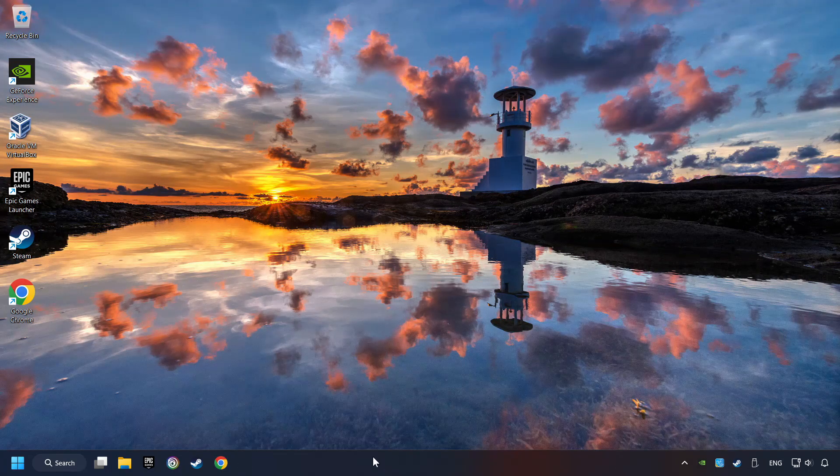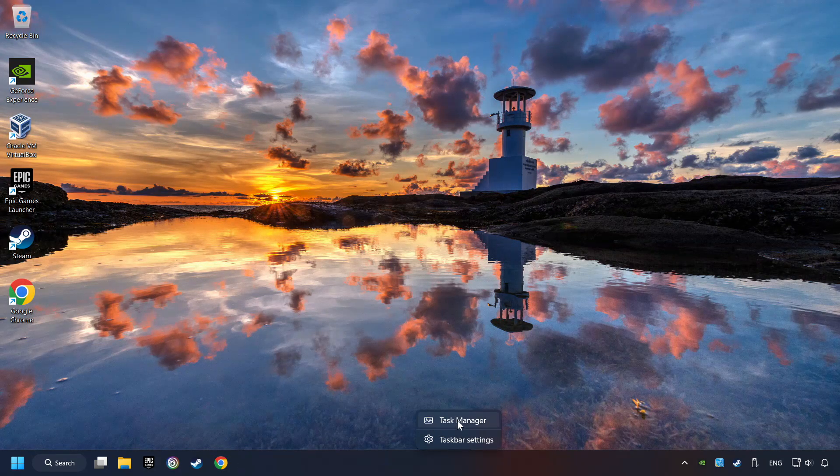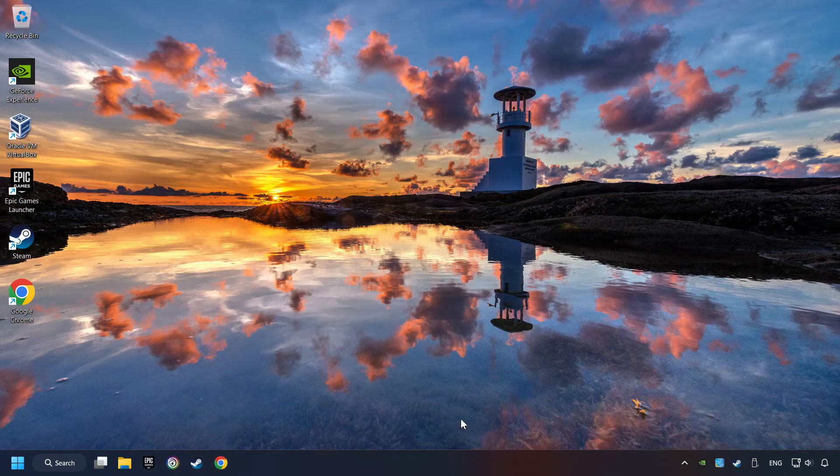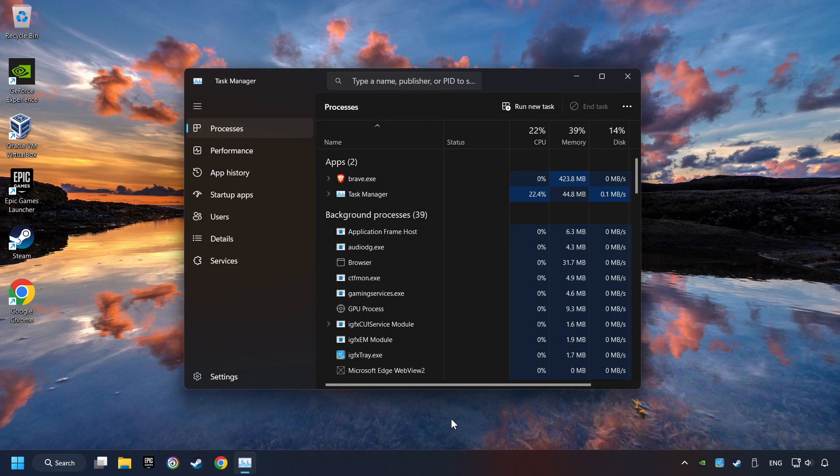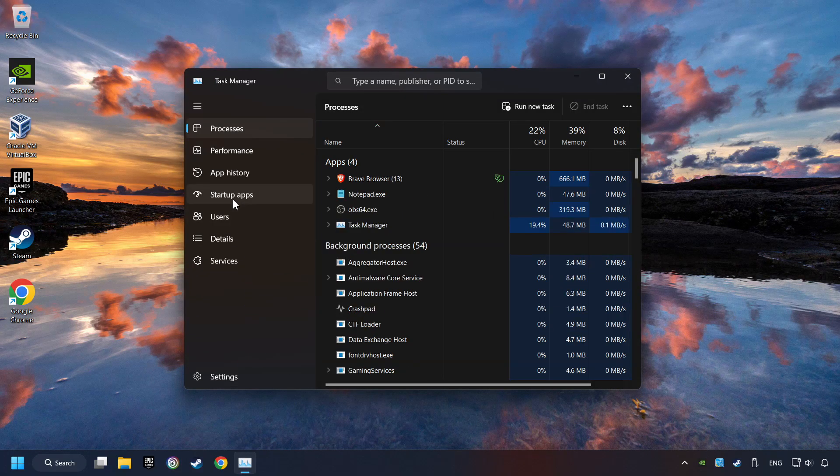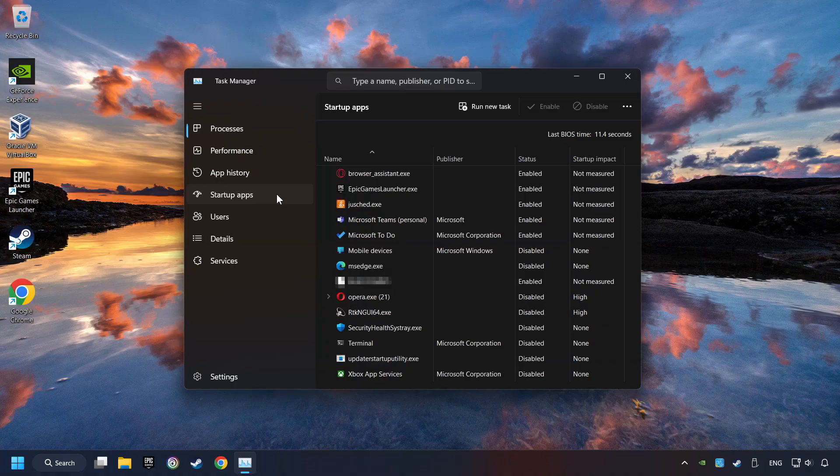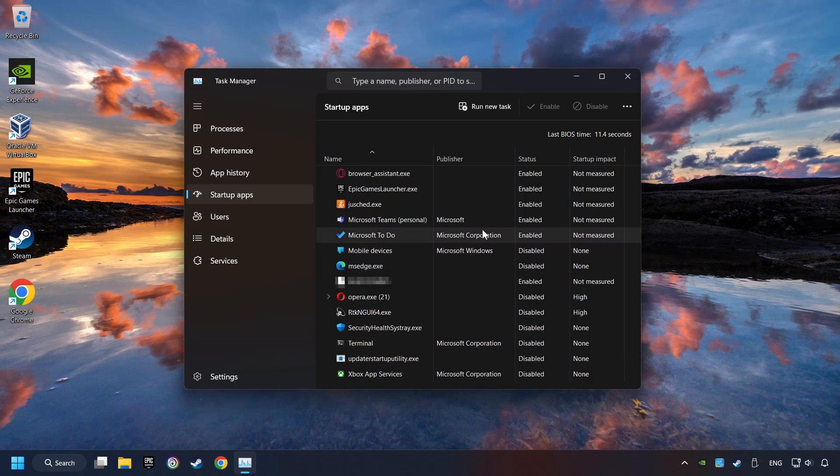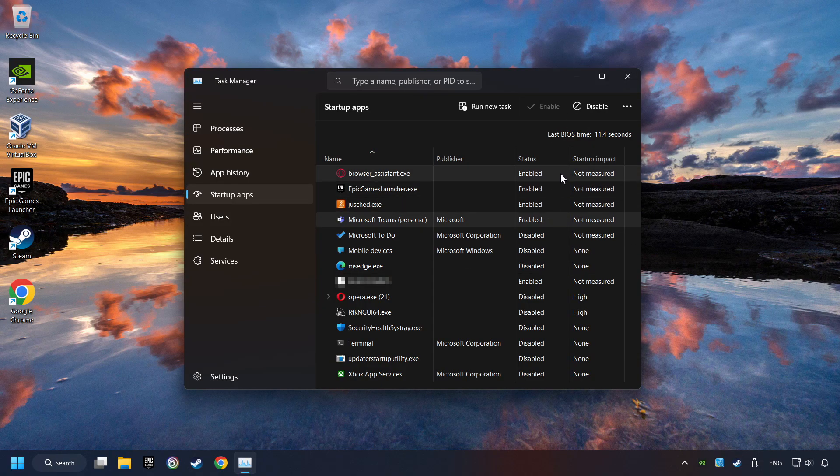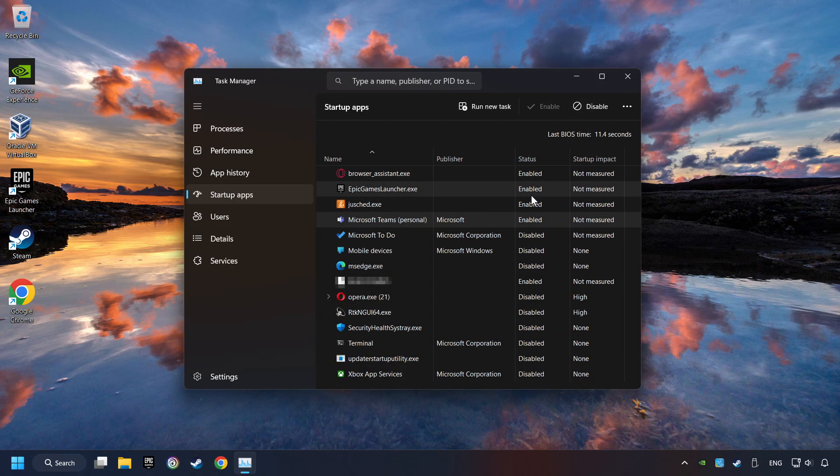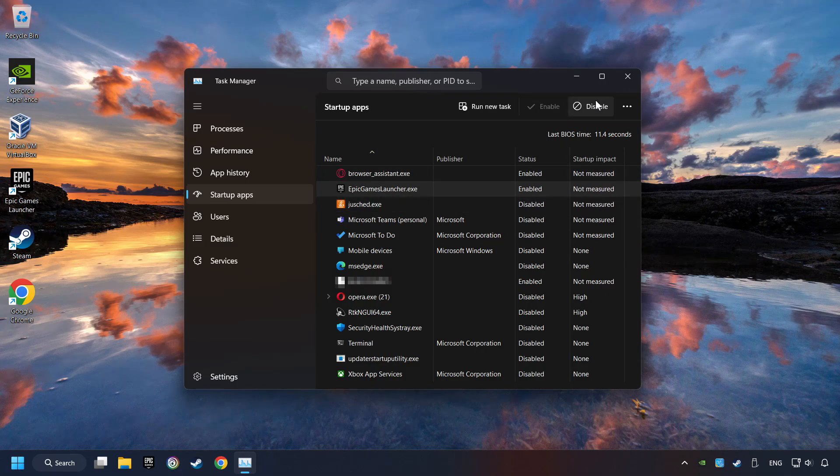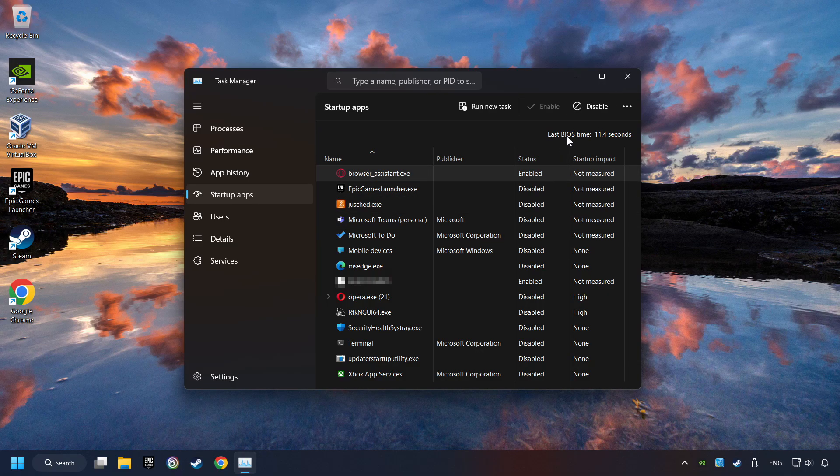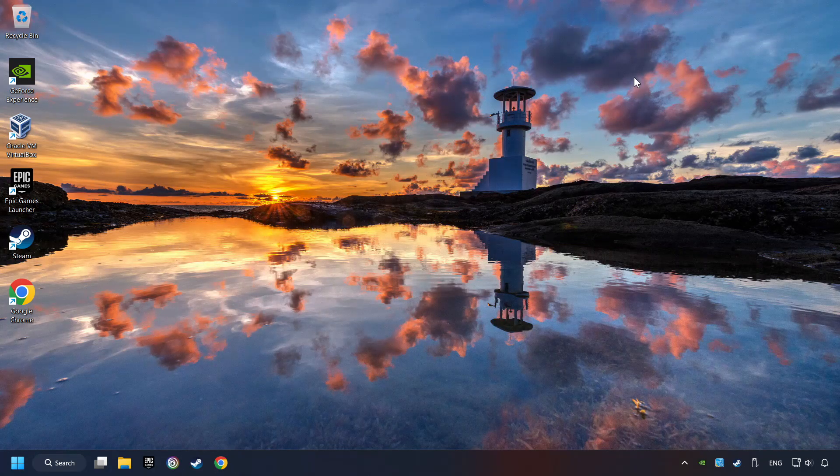Right-click on the Taskbar and open the Task Manager. Then click on Startup Apps. Disable the apps that you don't use all the time. And then close the Task Manager and restart your computer.